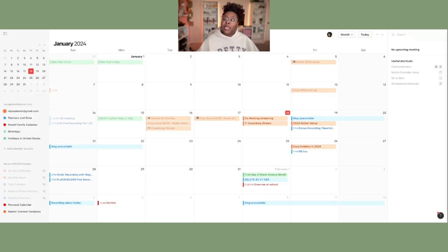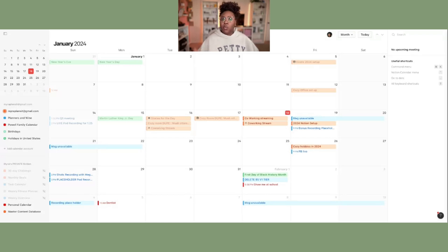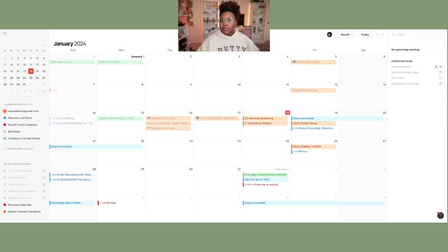When you go to calendar.notion.so it's very simple to add in your Google calendars. All you have to do is click sync — it's very similar to using Google to log into any other website. It syncs everything over in a flash, so I'm not going to get into that tutorial; if you've ever logged in with Google for any other website, you can do it with Notion Calendar too. It's very, very simple.